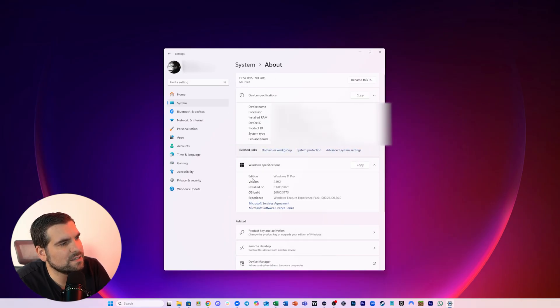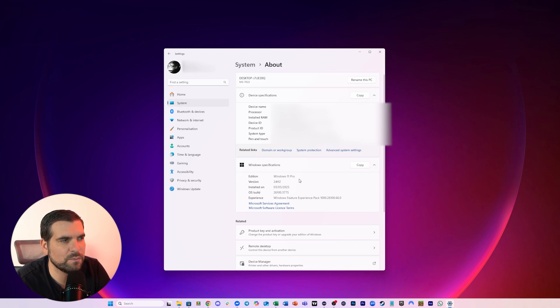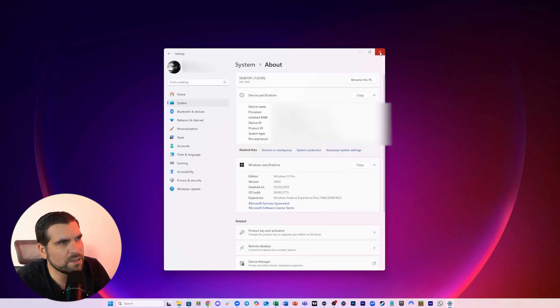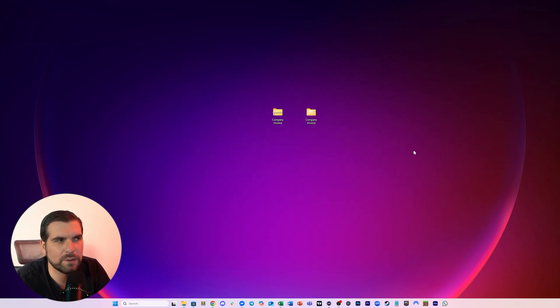And here you can see that it says edition Windows 11 Pro in my case. So that's the first thing we need to check. If you don't have Windows 11 Pro, you're going to want to skip to the second method. So if you have got Windows 11 Pro, then this is what we're going to do.